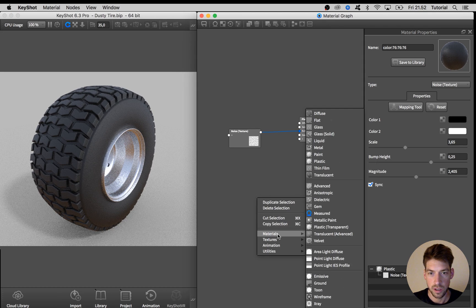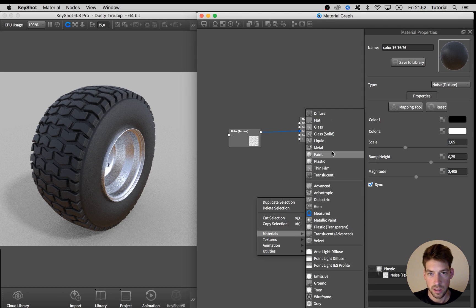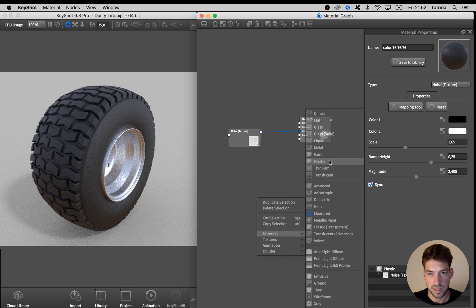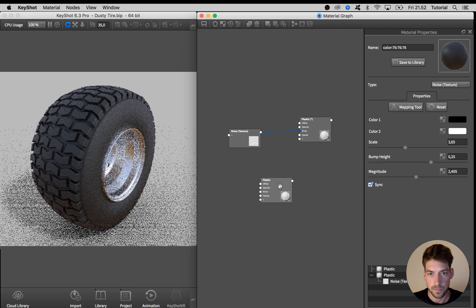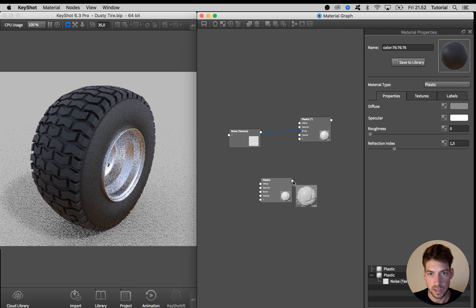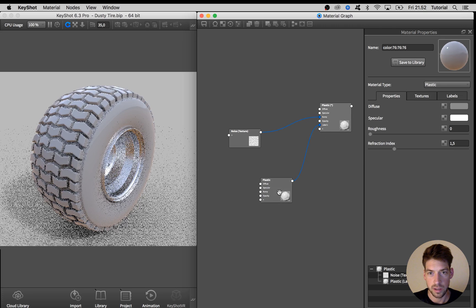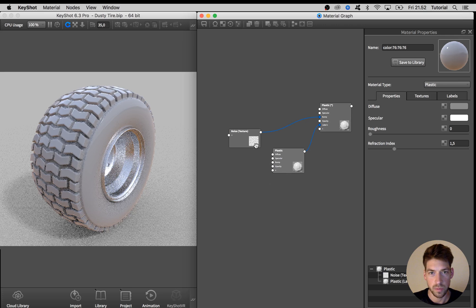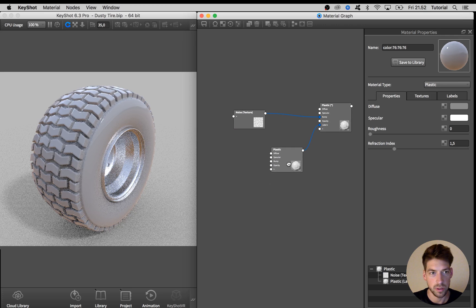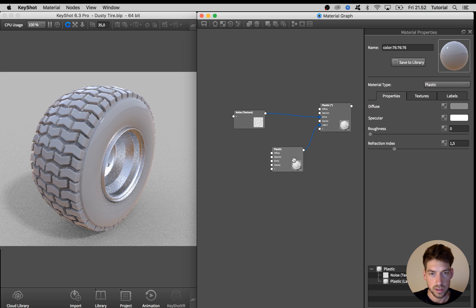And to add the dust material I'm going to add in a new material. I right click here on the graph, go to materials and hit plastic material. And I put that on top of my original material like this.